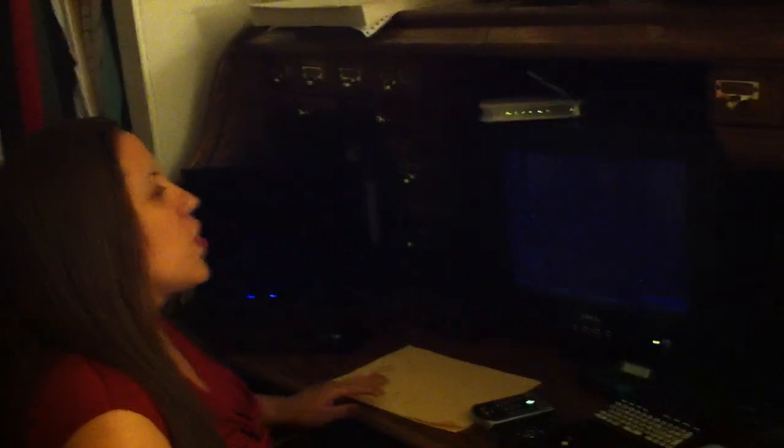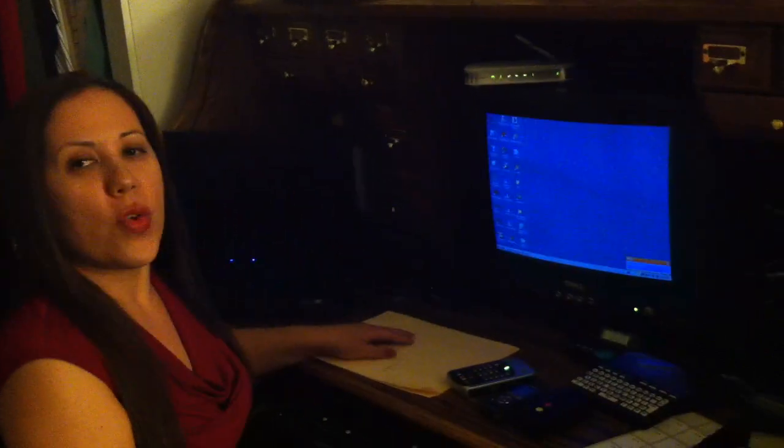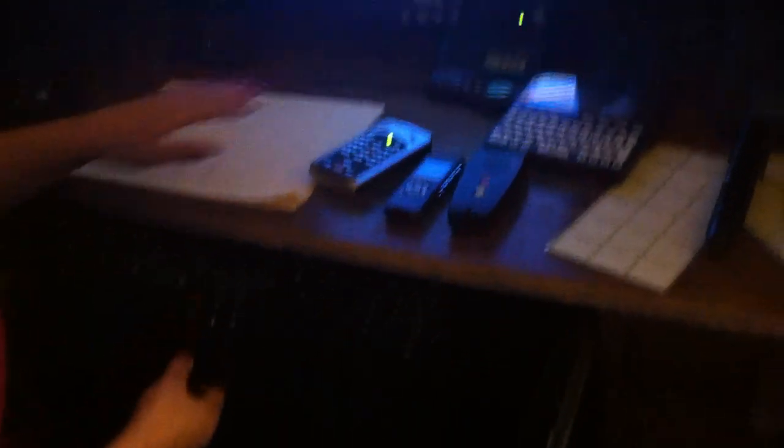Okay, so the computer - the blind, we do not use the mouse because we're not able to see and click on whatever we're doing in the computer. We use a combination of hotkeys.